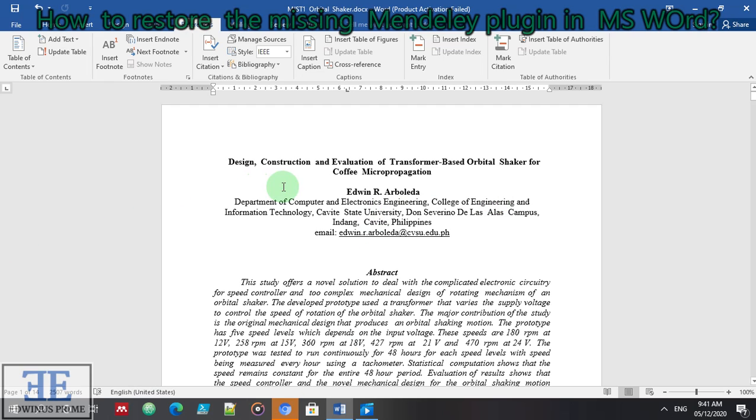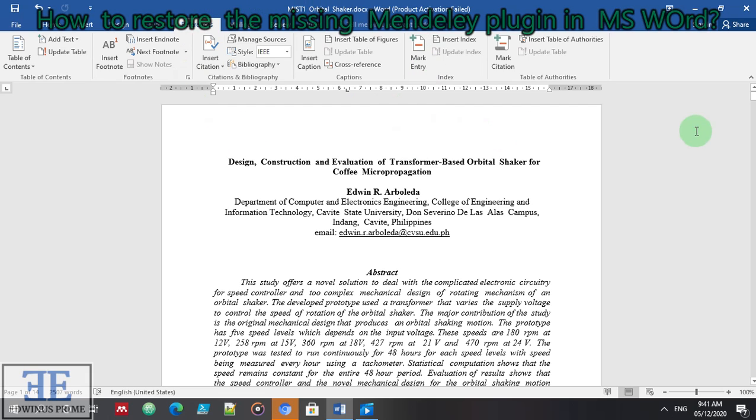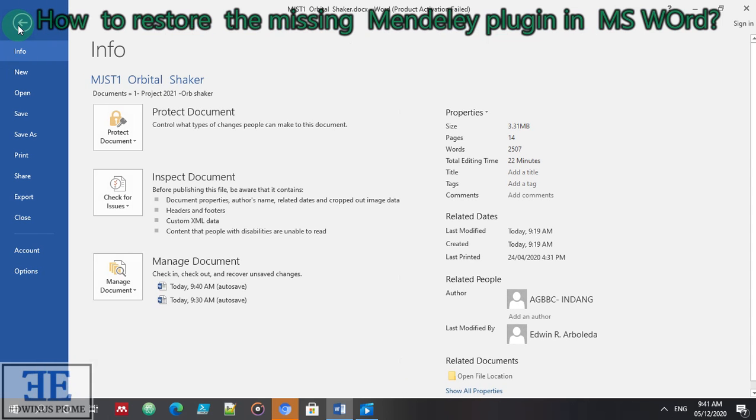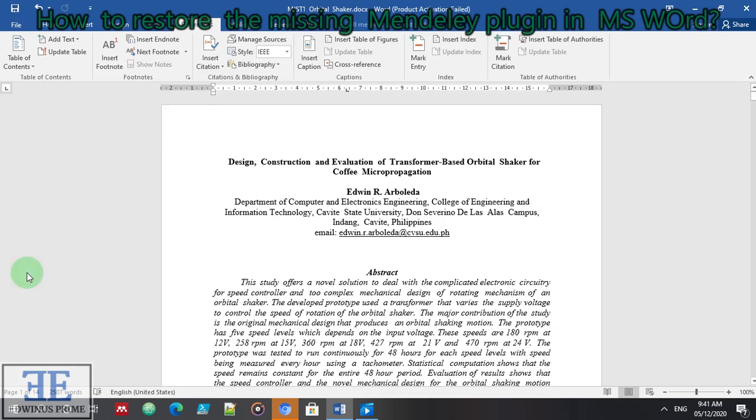To deal with that problem, I will demonstrate in this video how to restore the Mendeley. Step one is go to File. Step two, go to Options.